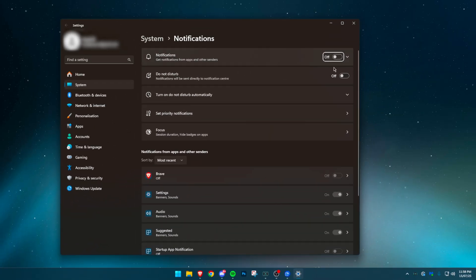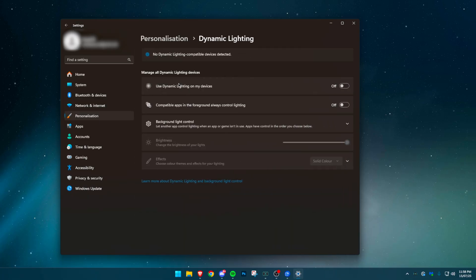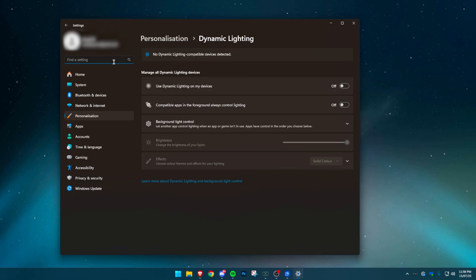Turn off notifications under System. Also enable Do Not Disturb. Next, go to Personalization, then Dynamic Lighting. Disable both options. This setting runs in the background and can interfere with your RGB software.